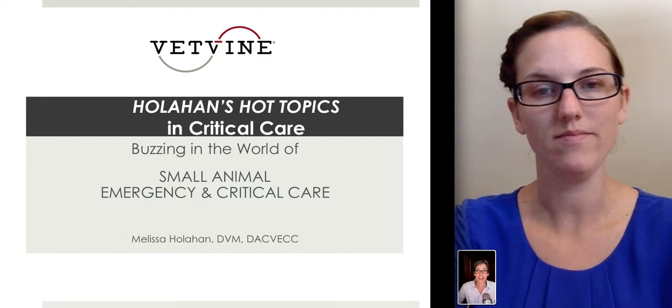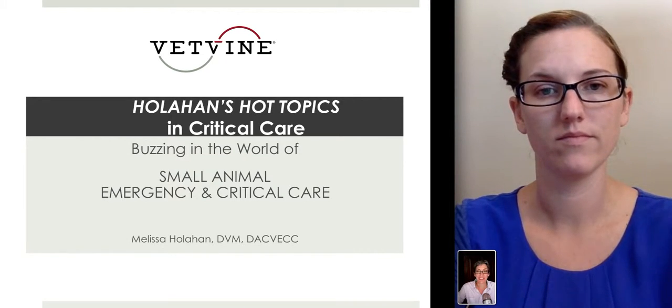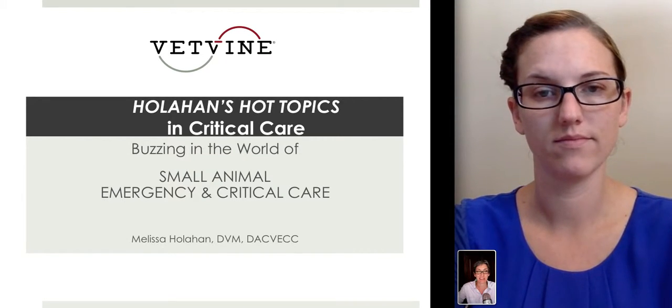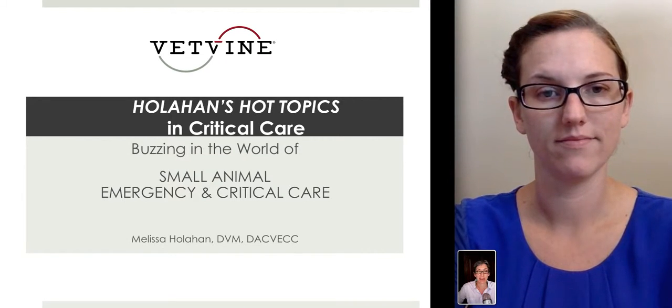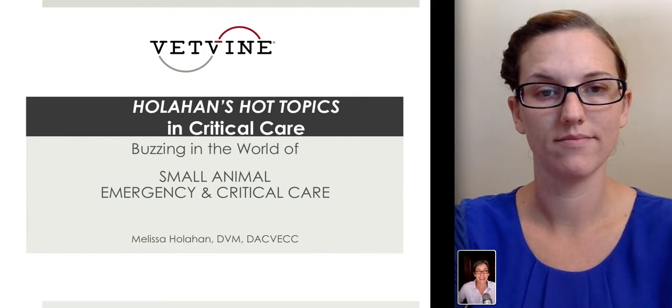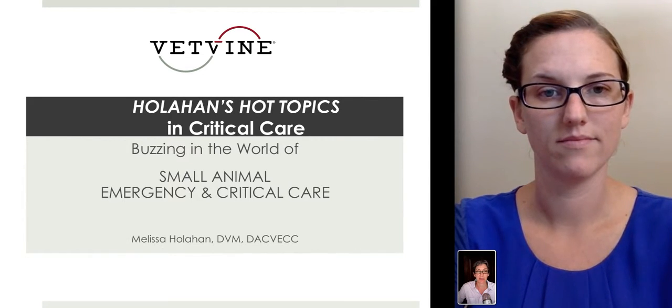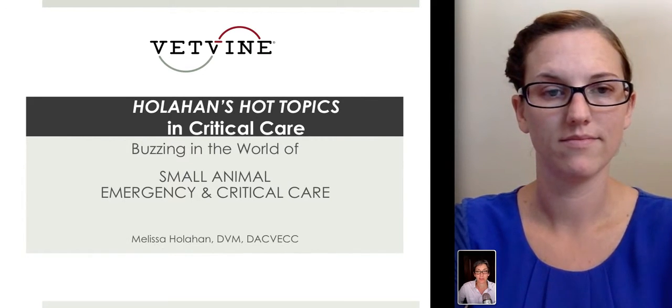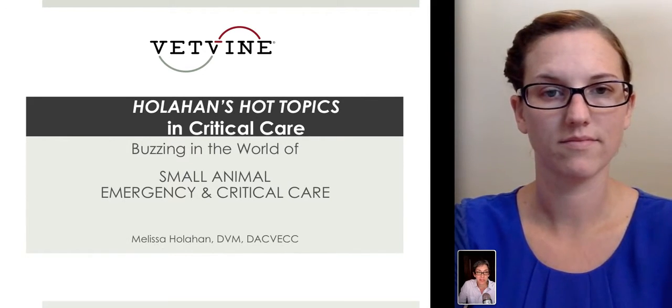Dr. Sherry Berger here with Holohan's Hot Topics this week, back with Dr. Melissa Holohan. Hey doctor, what's happening in the world of critical care this week?